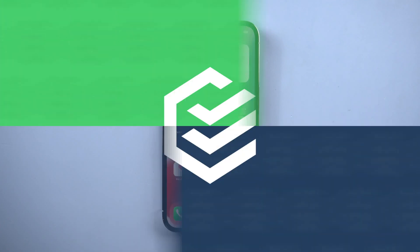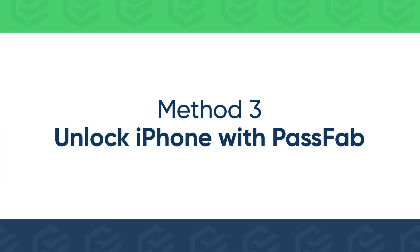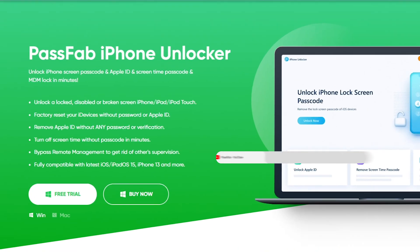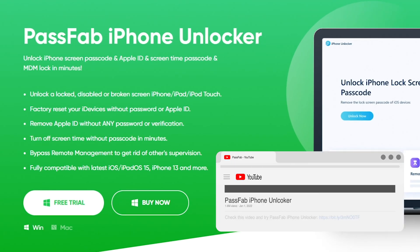If you can't erase iPhone, unlock it with PassFab iPhone Unlocker. Get the software from PassFab official website.